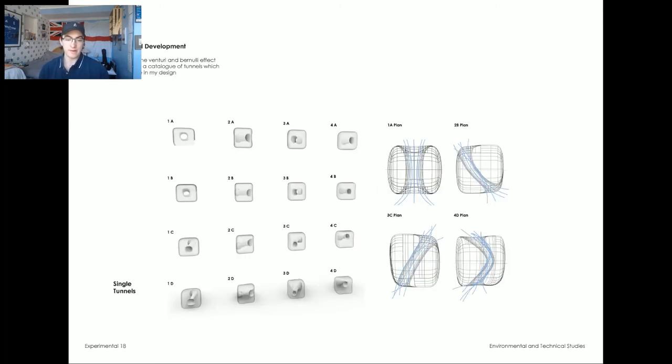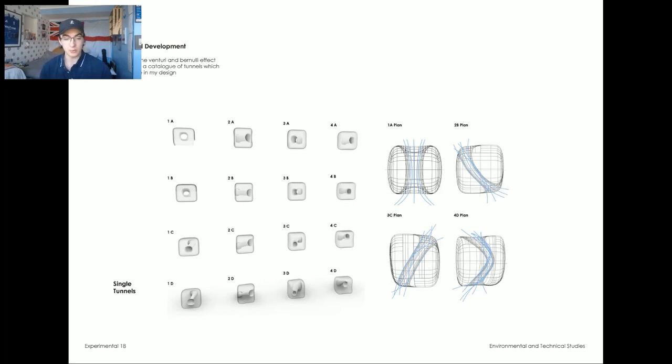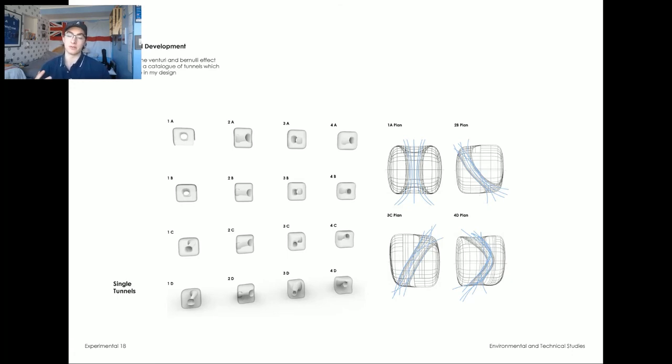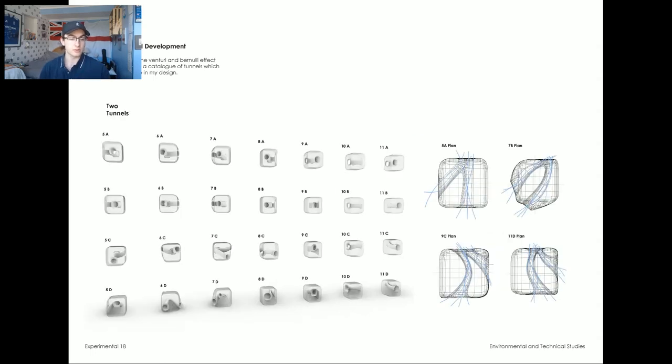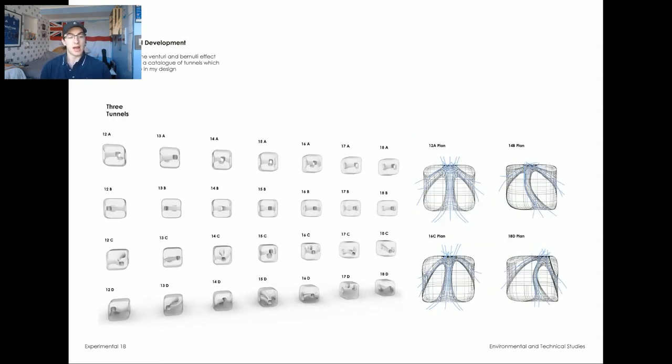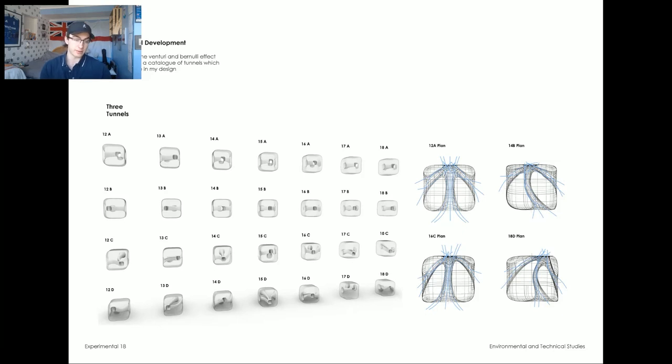Therefore, I started cataloguing different types of wind tunnels, having them move in the X, X and Y and X, Y and Z directions. And finally having a variation at the bottom to vary the size of the entry point of the wind and the exit point of the wind to make the Venturi effect a little bit more efficient. And I did this for one, two and three tunnel designs that converged into one opening at the other side of the tower.